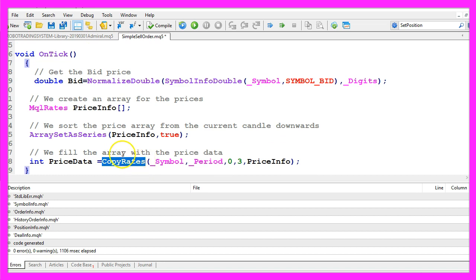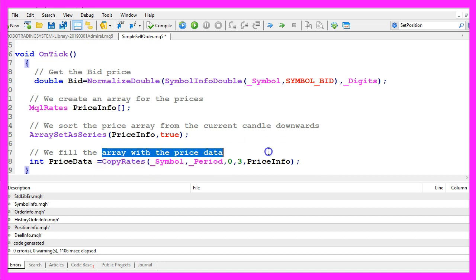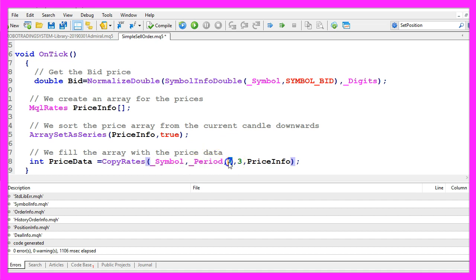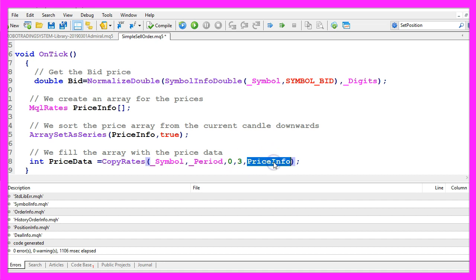And now we can use copy rates to fill our array with price data for the current symbol on the chart and the currently selected period. We start with candle zero, that's the current candle and we use price data for three candles and store it in the price info array.